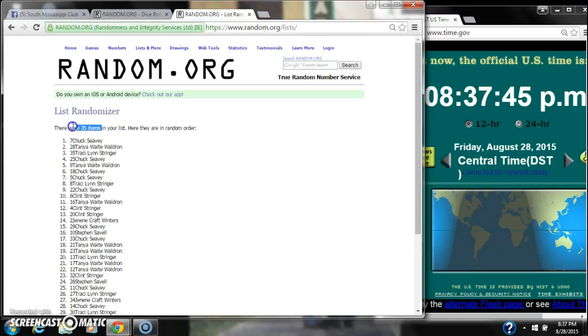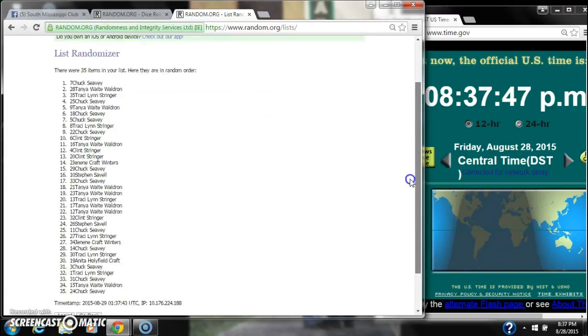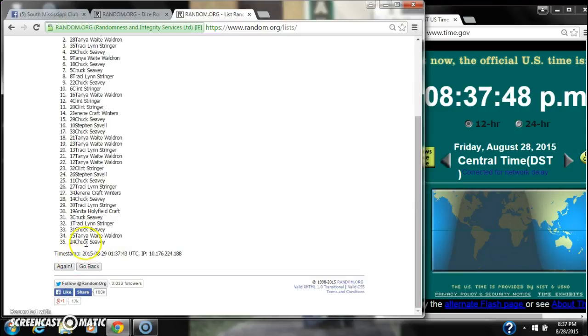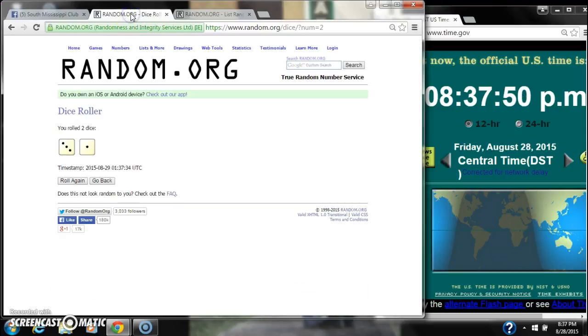After the first time, there are 35 items on the list. Chuck is on top and Chuck is on bottom as well.